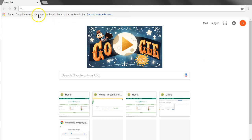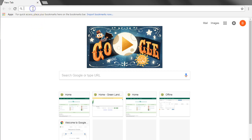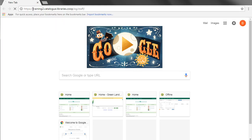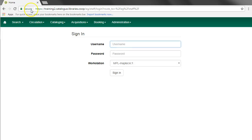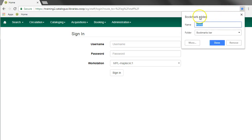This will enable the bookmarks bar. I would suggest that you first add a bookmark to the staff client login page. Navigate to the staff client login page and click on the little star to bookmark the page.